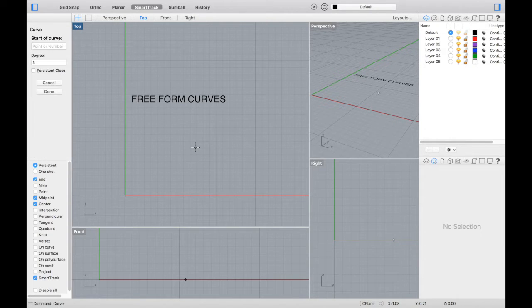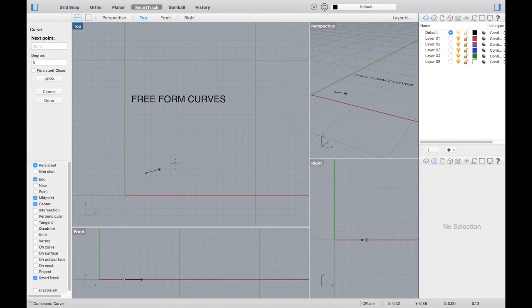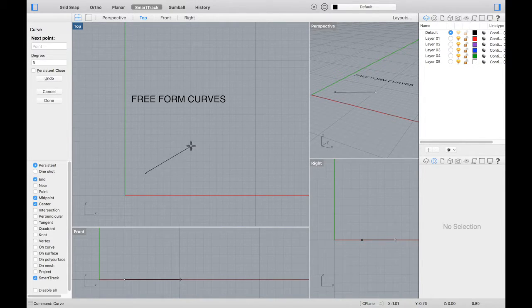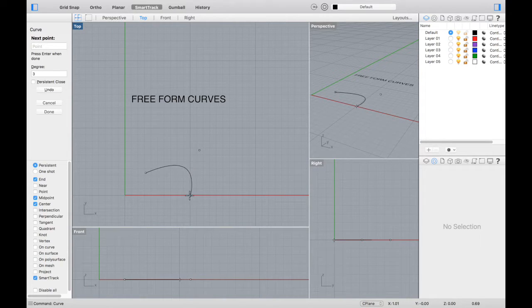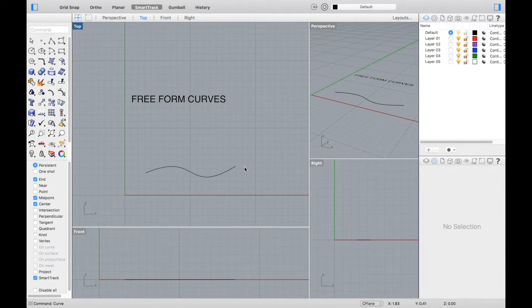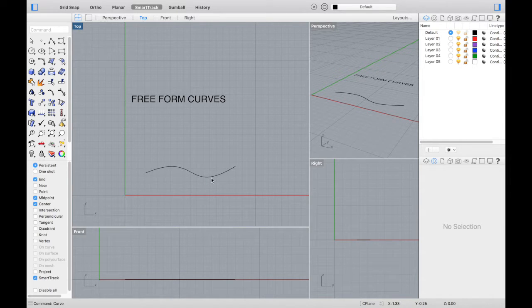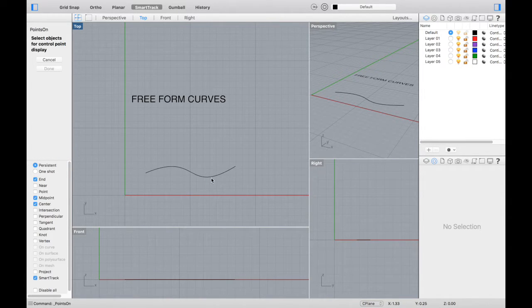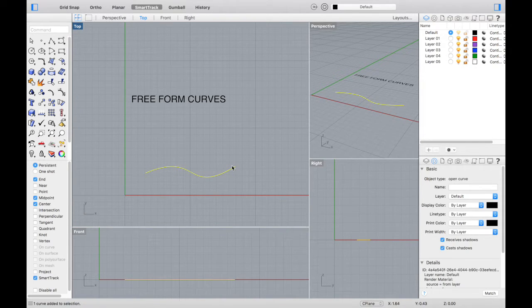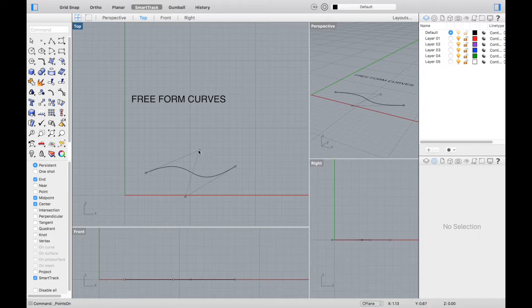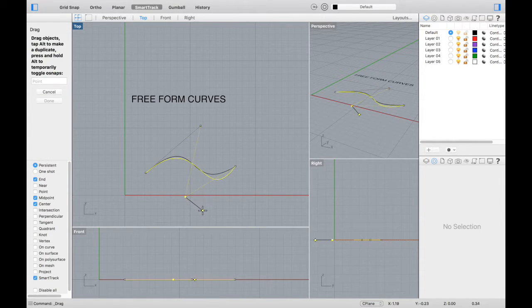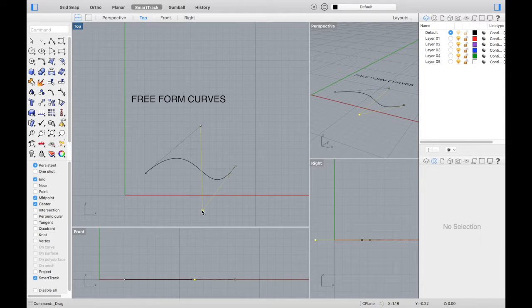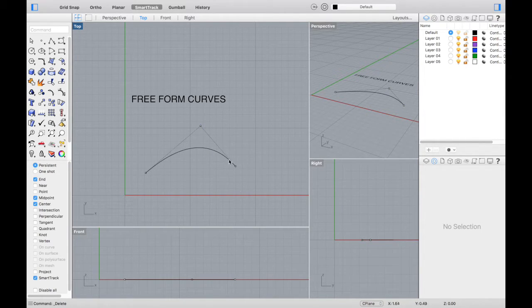Now let's go into freeform curves. Let's type in curve and select a start point, a next point, a next point, and it'll create a curve interpolated between the points you've selected. Again, if you select this curve and press F10 on your keyboard, you can turn on those control points and adjust them to edit your curve. You can also delete a control point and simplify your curve.